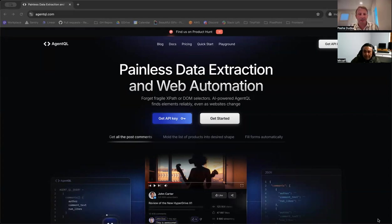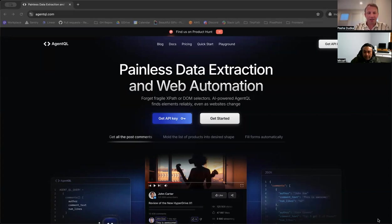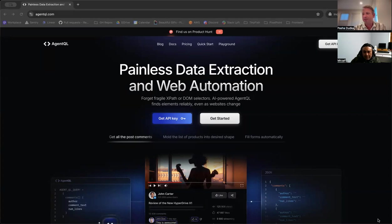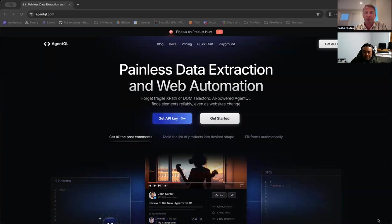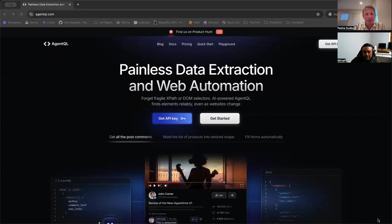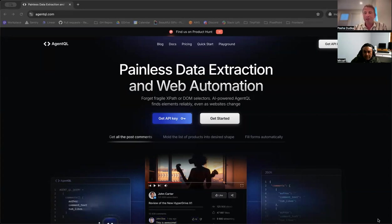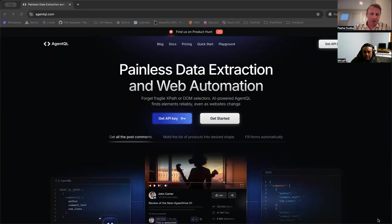Thanks, Al-Fahad. Excited to be here. Thanks for inviting. As Fahad mentioned, we are about to announce a brand new tool in the web automation and web scraping world, something that me and my team have been working over the last year, a little bit less than a year, so-called AgentQL.